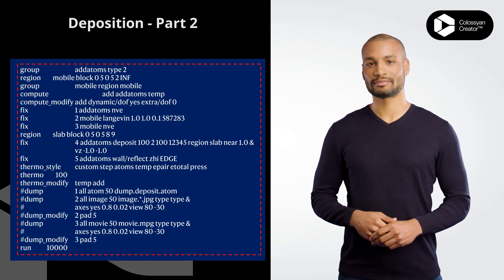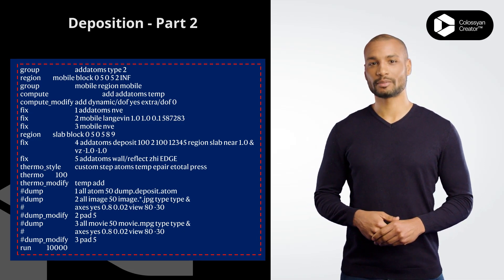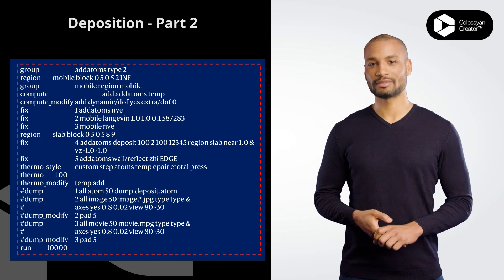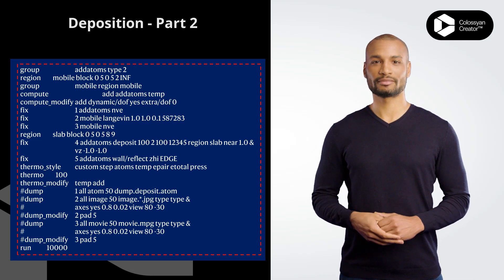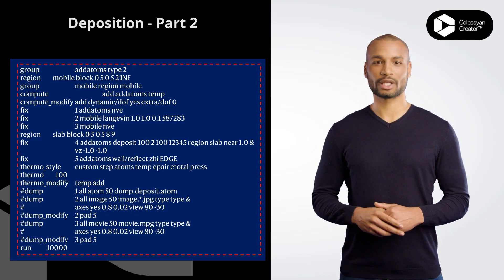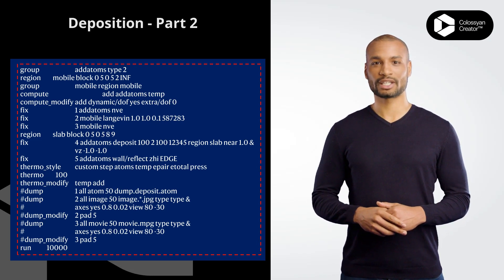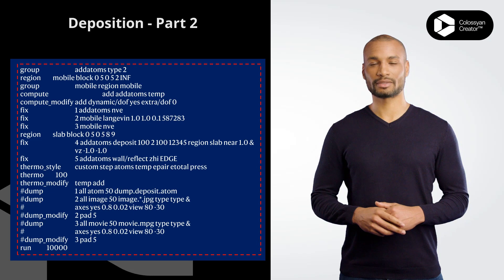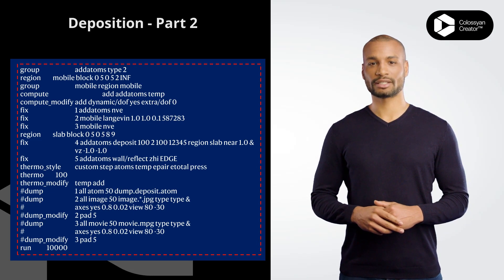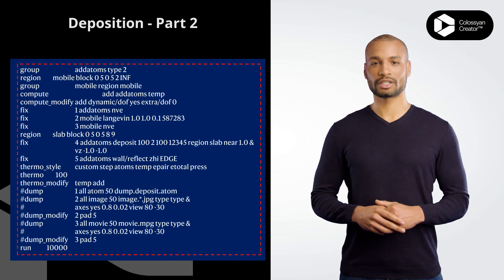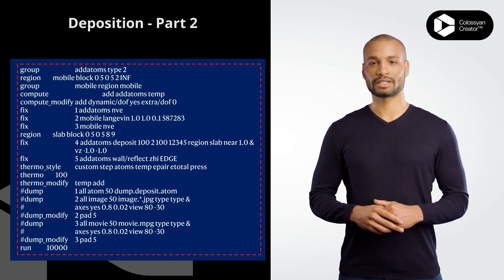fix 3 mobile nve fixes the mobile group using the NVE integration algorithm. region slab block 0 5 0 5 8 9 defines a slab region in the simulation box where the atoms will be deposited.